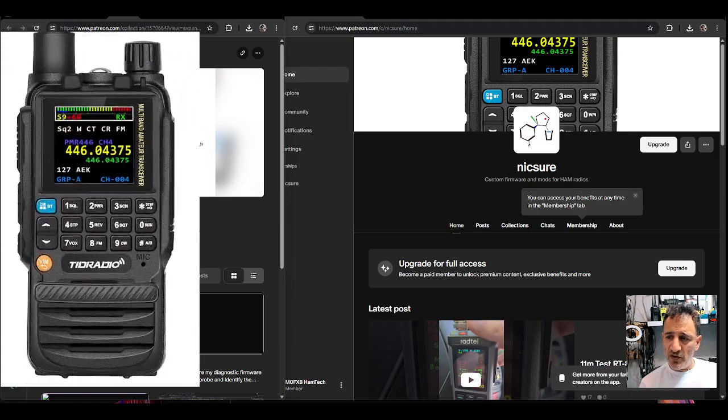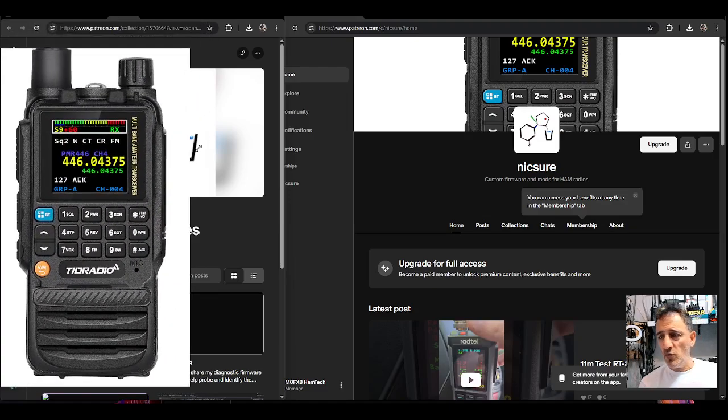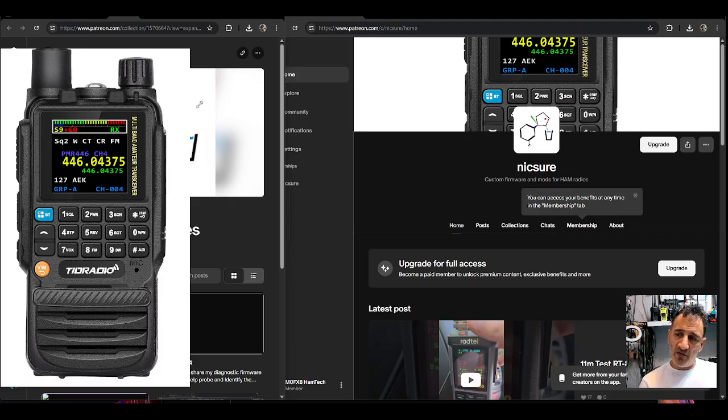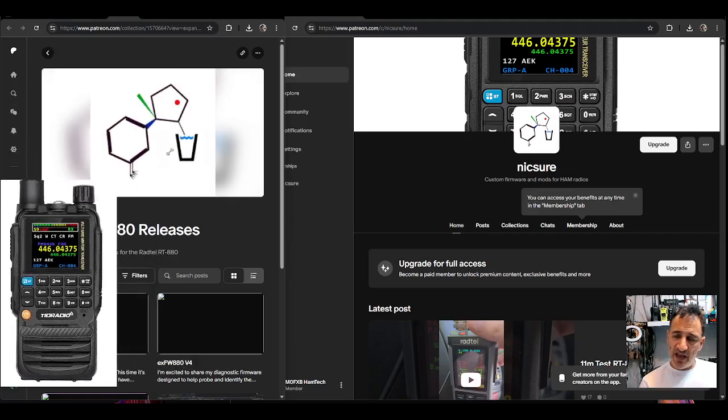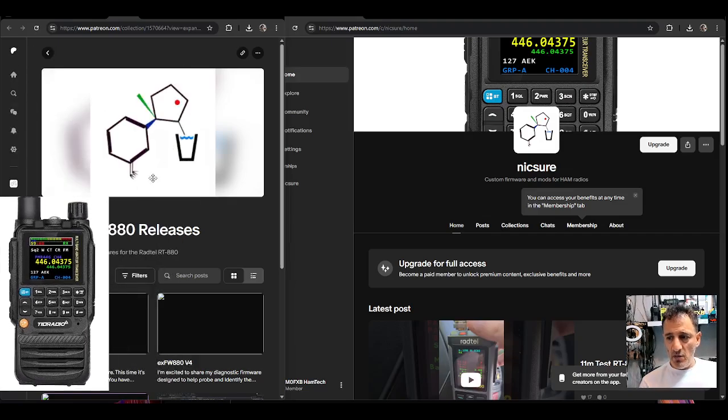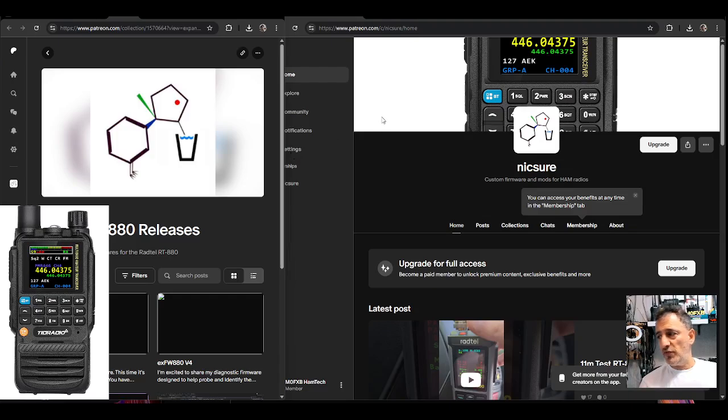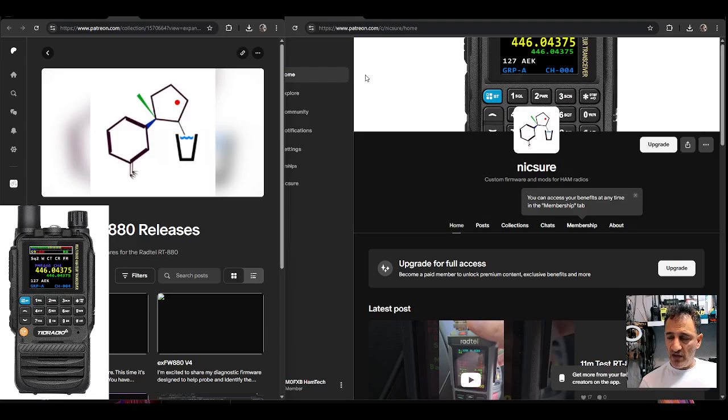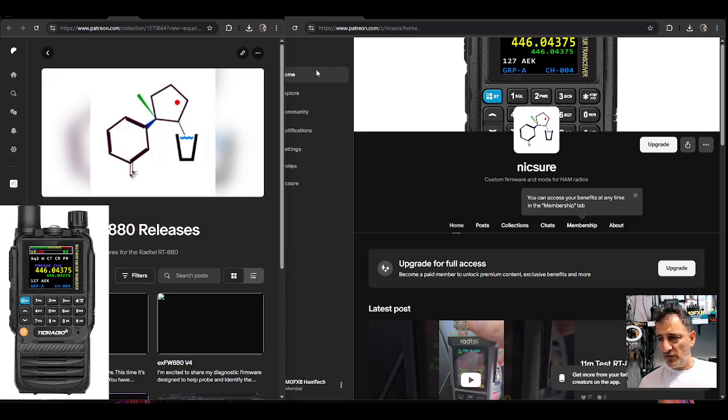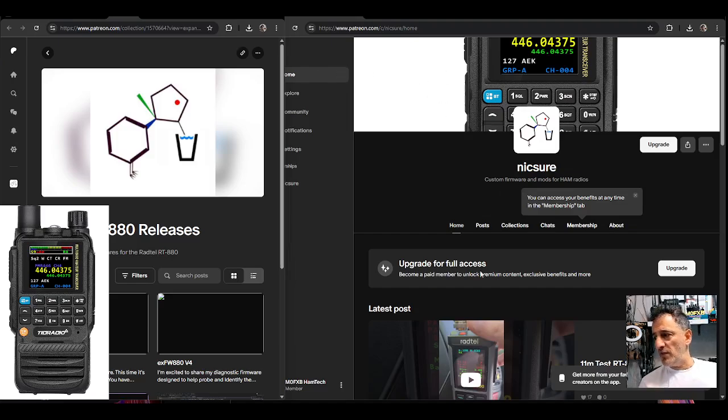In the past we've been using Nixure firmware to modify our TRD Radio H3 and H8, but there are also modifications happening for the iRadio UV98/RADTEL 880. So I thought I'd just bring you to that page and you could consider whether you'd be interested.